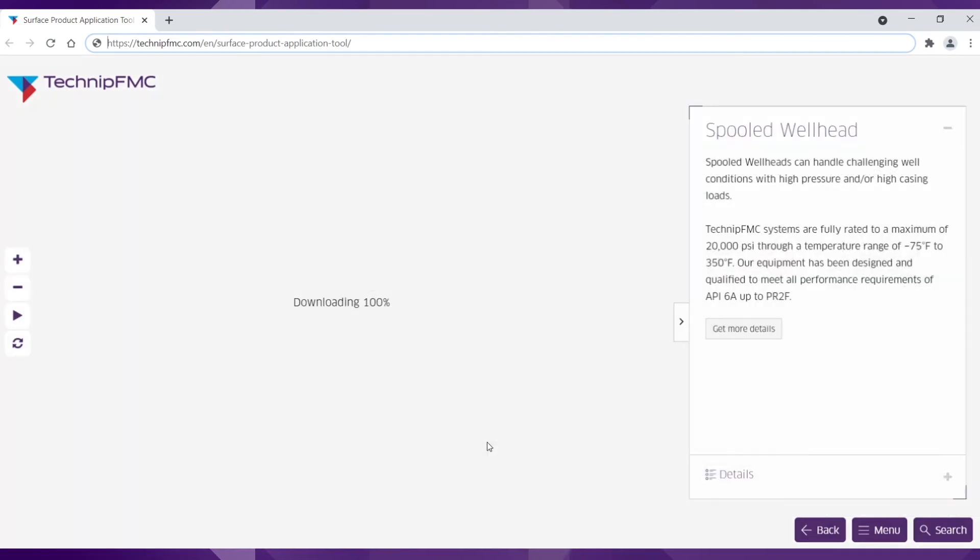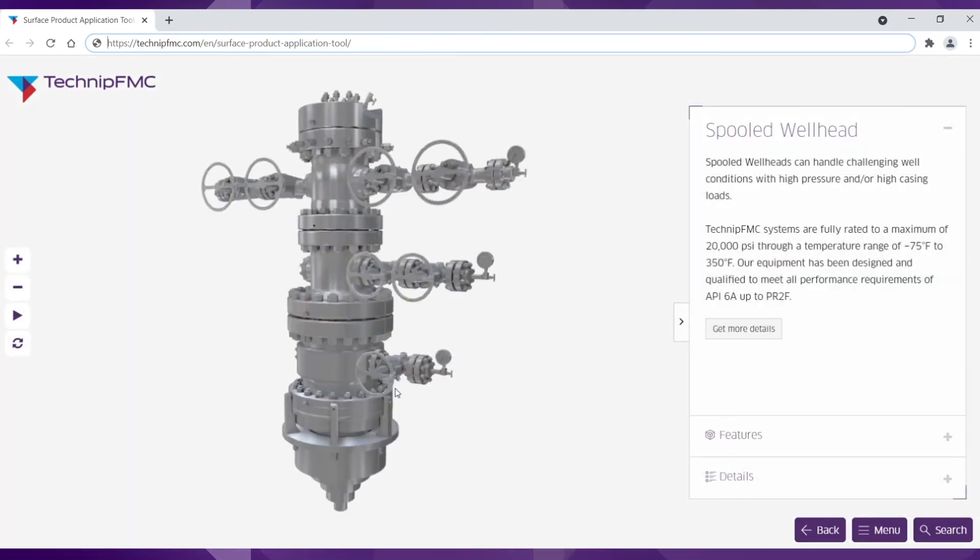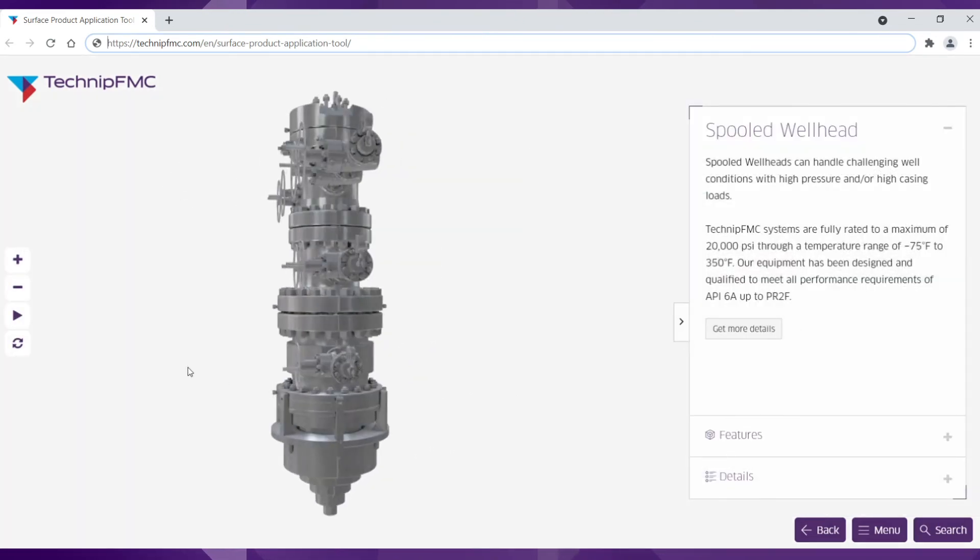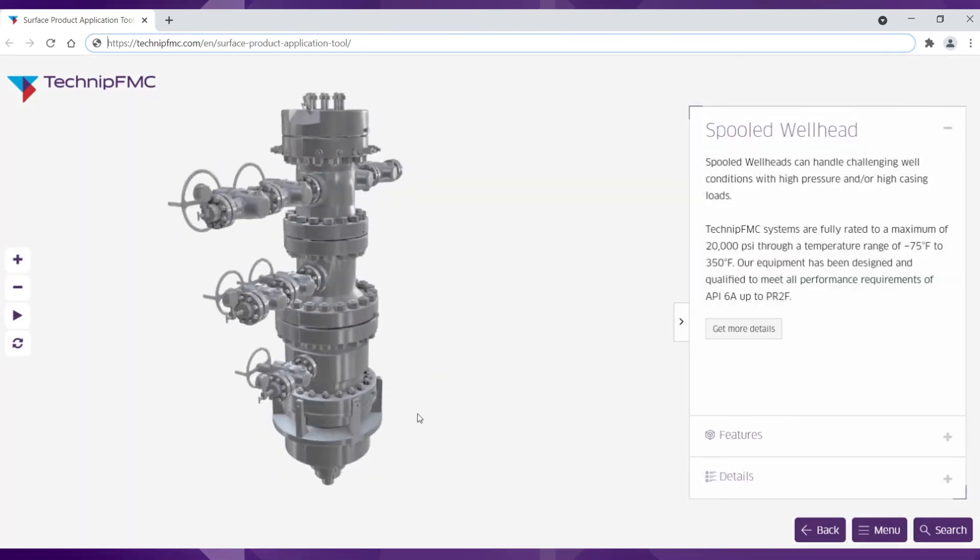This web-based tool is responsive to all devices and can be used on your mobile and tablet.